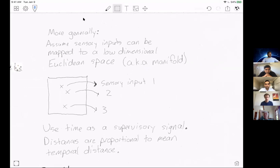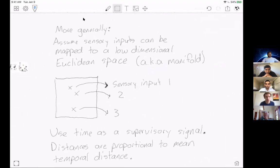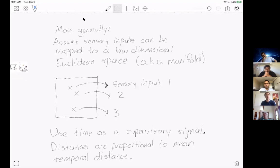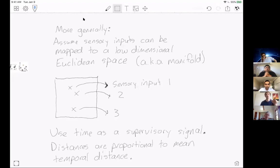I literally wrote this about 10 minutes ago, so the handwriting is bad. More generally, one way to frame all this — not necessarily the right one — assume your sensory inputs can be mapped to a low-dimensional Euclidean space or a low-dimensional manifold. This is the equivalent of our maps or reference frames. These sensory inputs might be nearby on the map but very different from each other, or vice versa.